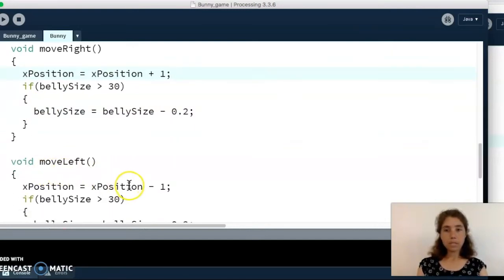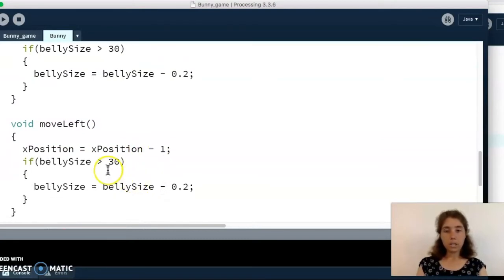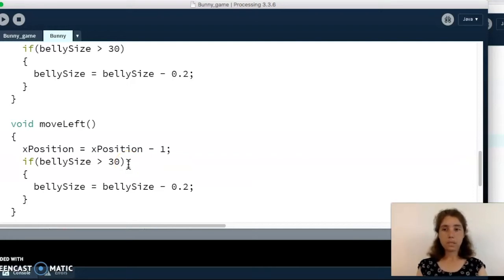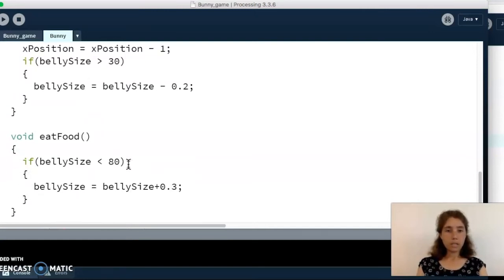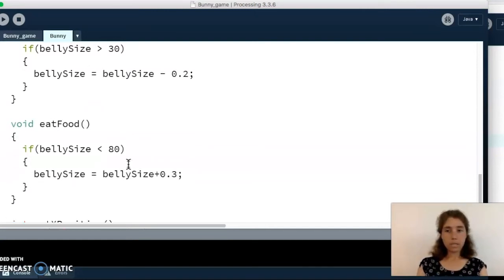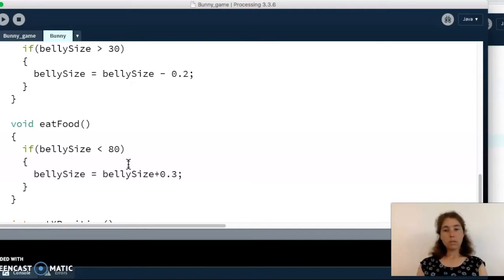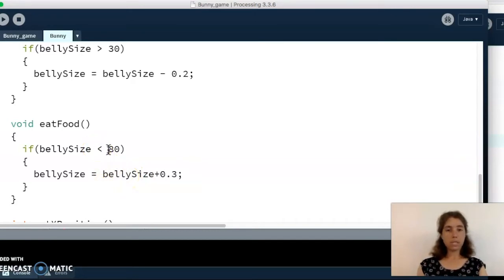Our move left function looks very similar — we're just decreasing x position instead of increasing it, and again checking to make sure the belly is bigger than the minimum size; if it is, we decrease the size. Our next action is eating food: when the bunny eats the carrot we want the belly to grow, but we have a maximum size of 80 pixels. If the belly is less than 80 we increase the belly size field.